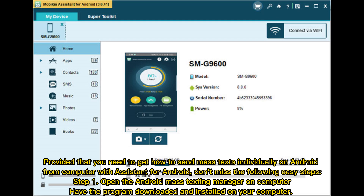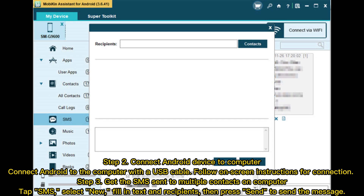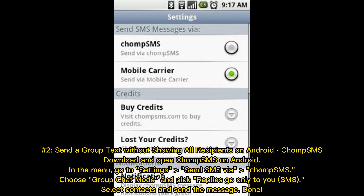Step one: open the Android mass texting manager on your computer — have the program downloaded and installed. Step two: connect your Android device to the computer with a USB cable and follow on-screen instructions. Step three: tap SMS, select New, fill in text and recipients, then press Send.